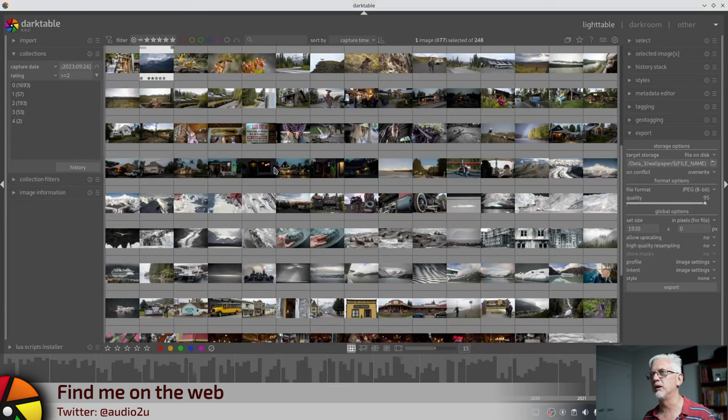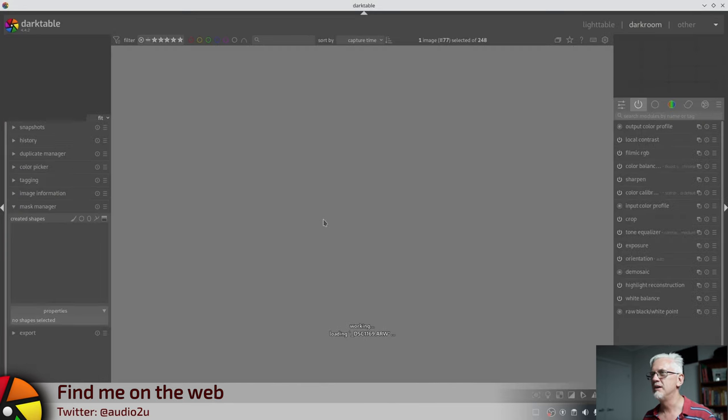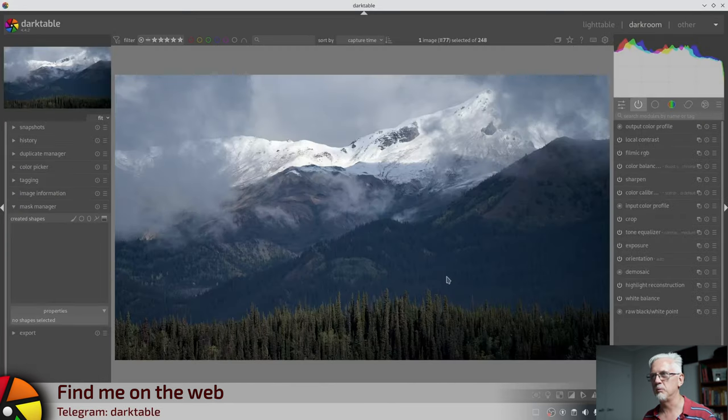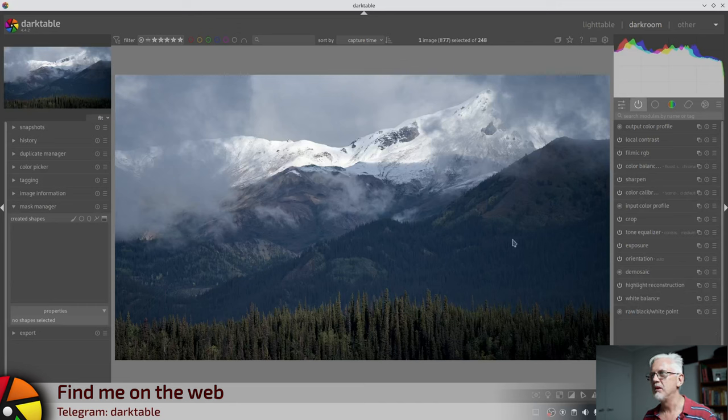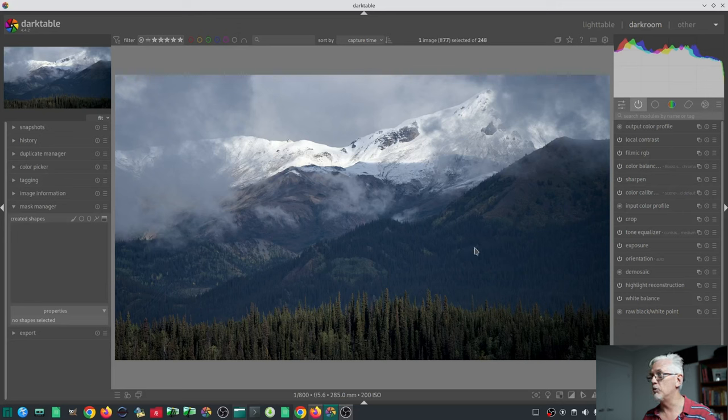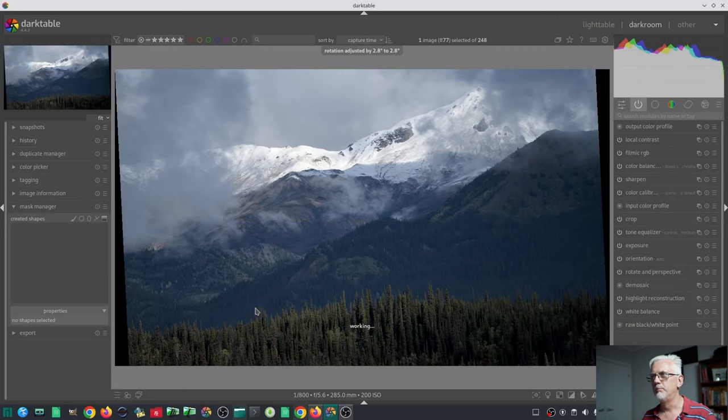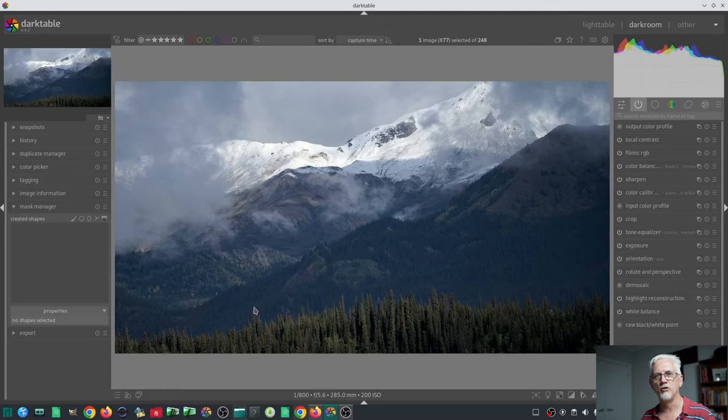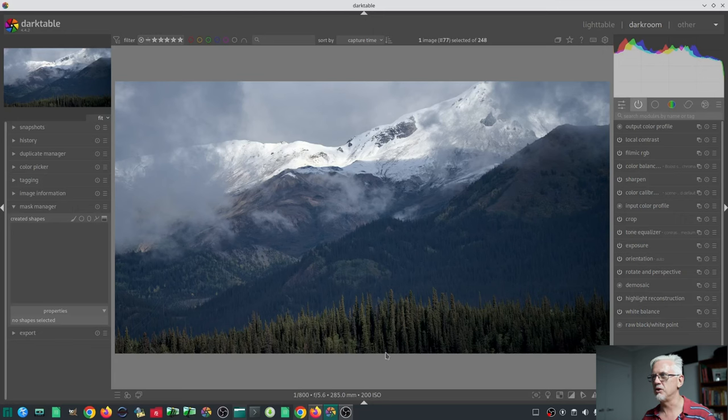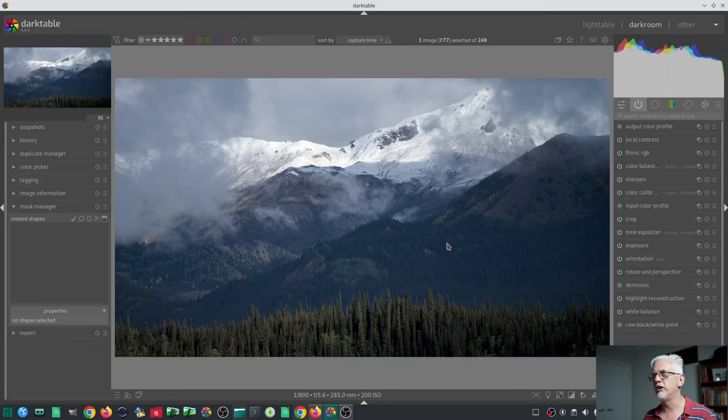A global right click and drag operation has been added to allow image rotation to be corrected without first having to open the Rotate and Perspective module. I love this. I absolutely love this because it made no sense to me that you had to go and find the Rotate and Perspective module.